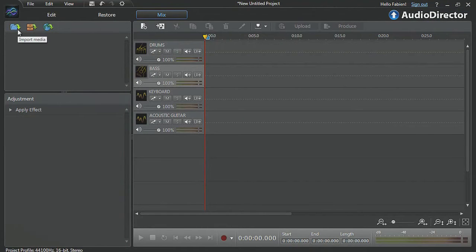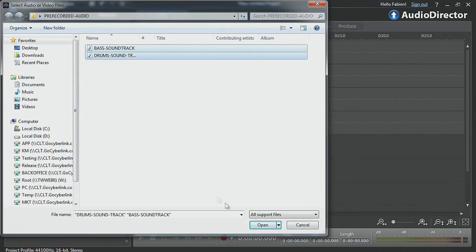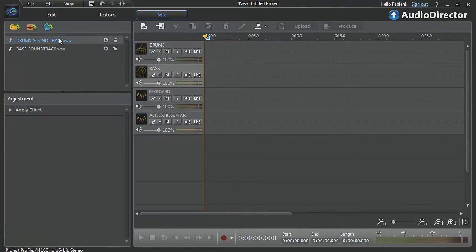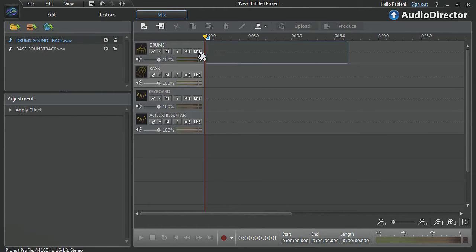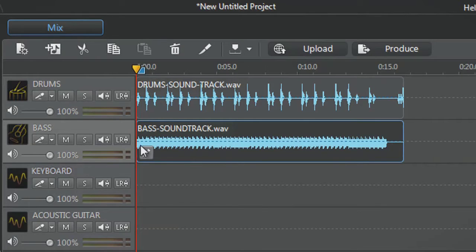Now let's import our bass pre-recorded audio and drag them onto the tracks. Drums onto track one and bass onto track two.